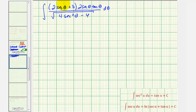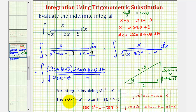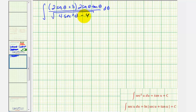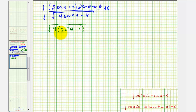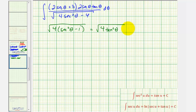Let's begin by simplifying the square root. It's going to simplify nicely to two tangent theta. If we factor out the four, we'd have the square root of four times the quantity secant squared theta minus one. But secant squared theta minus one equals tangent squared theta, so we have four times tangent squared theta, which gives us two tangent theta.